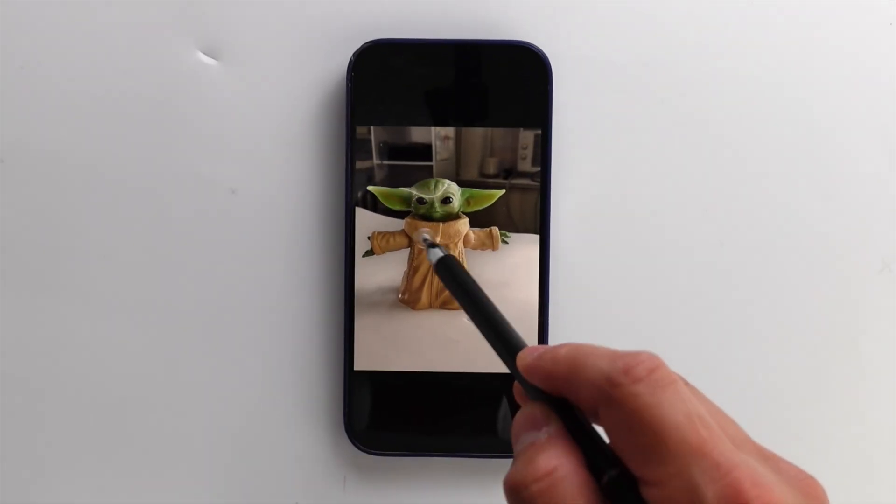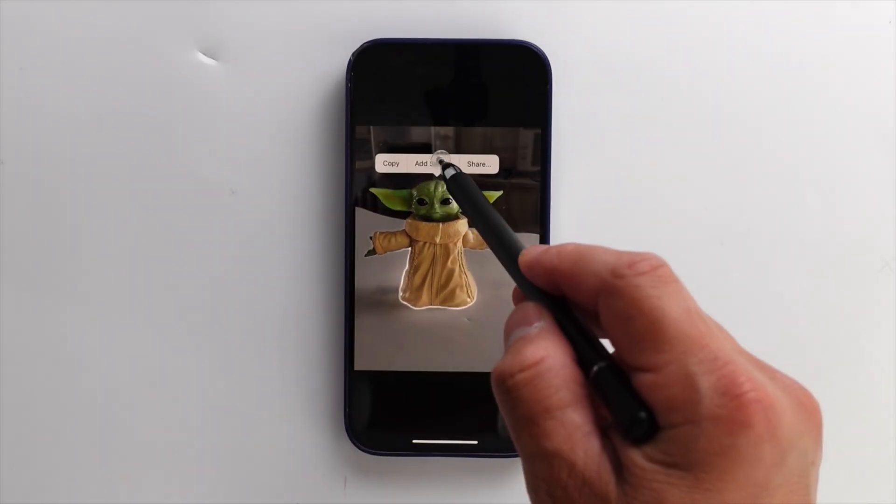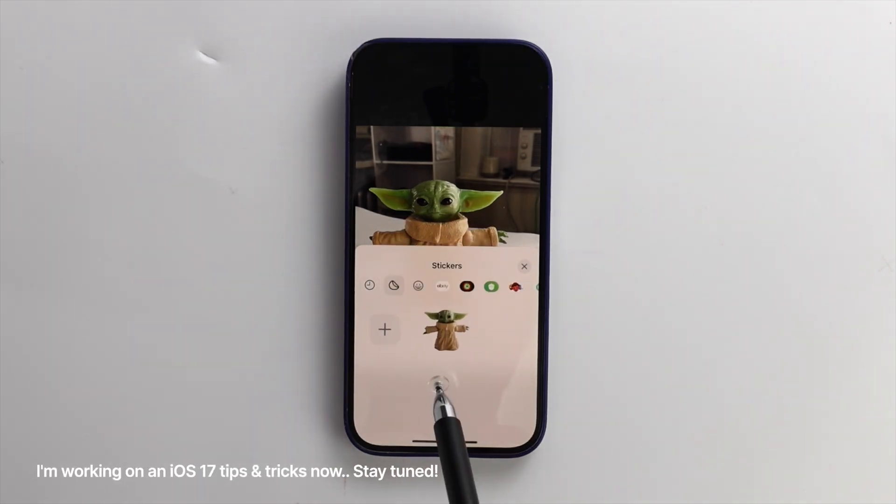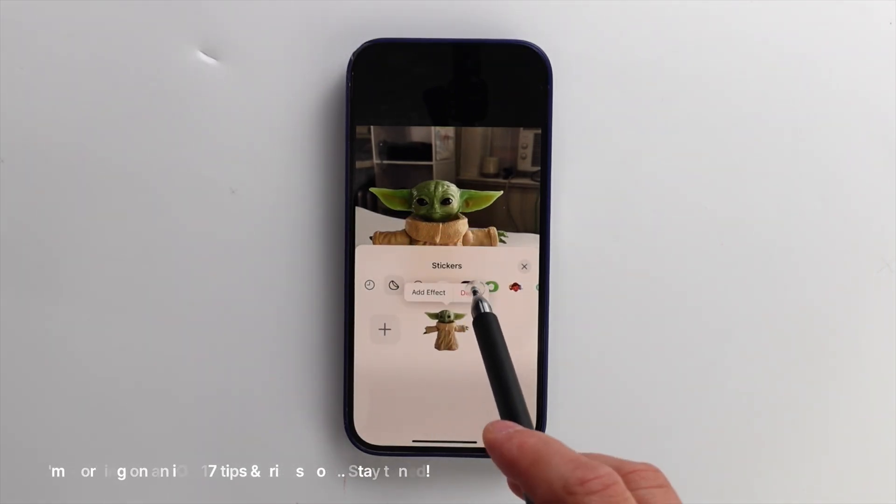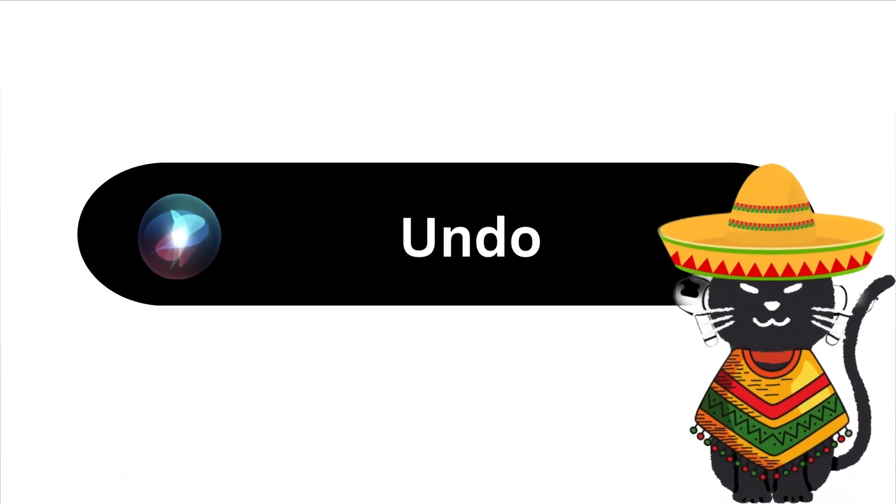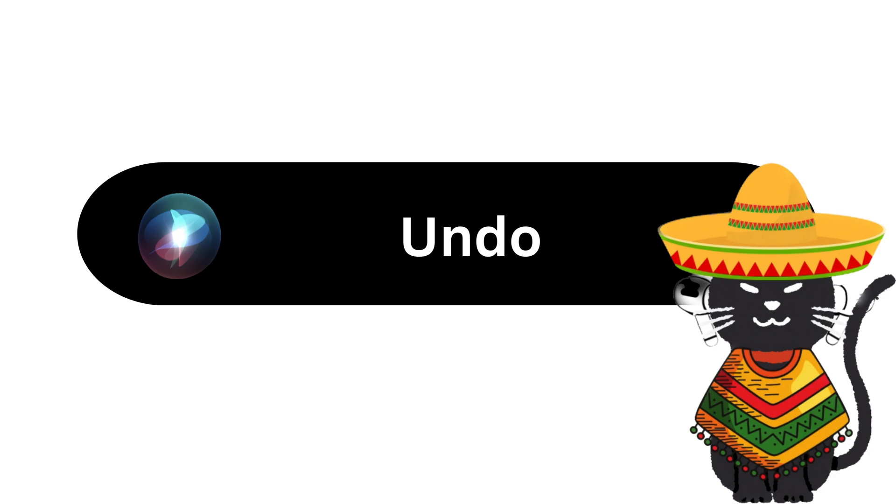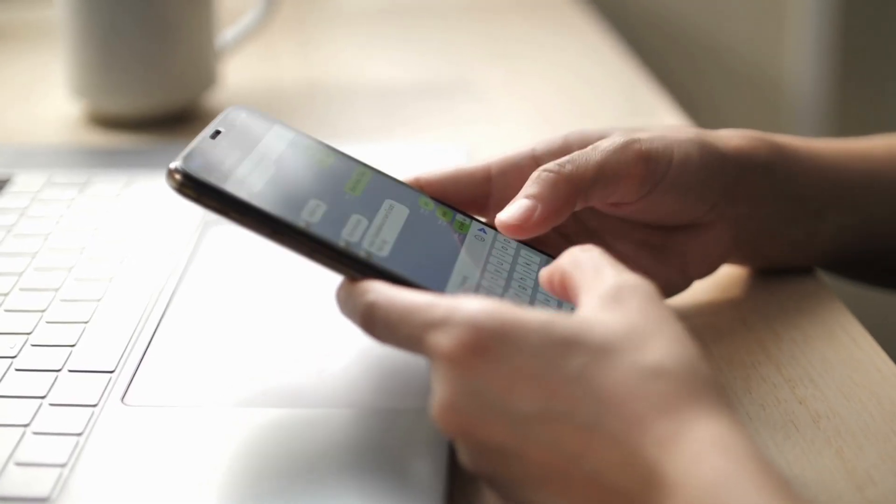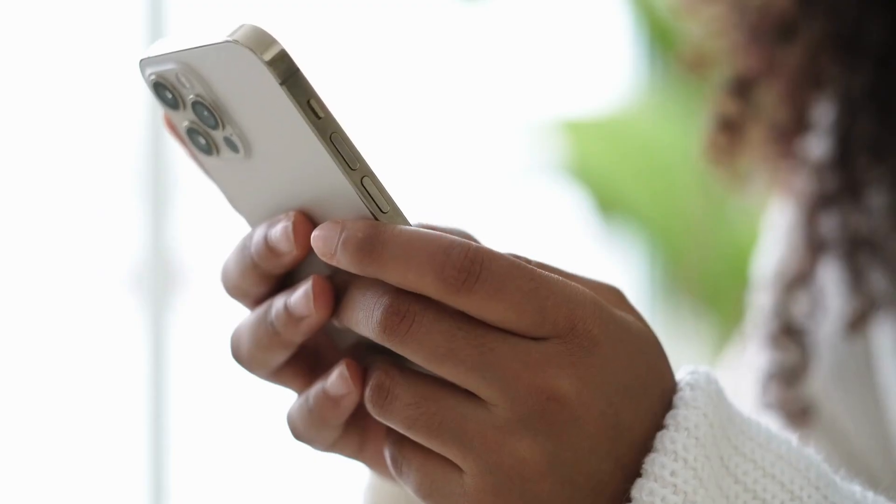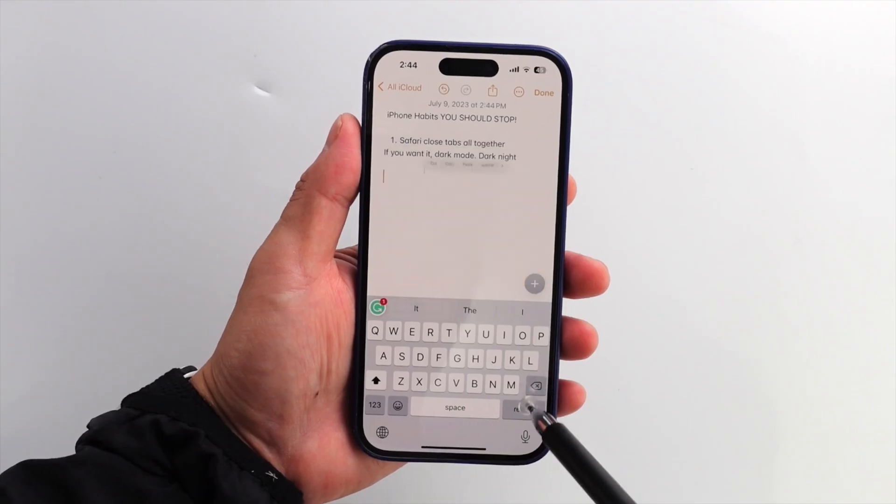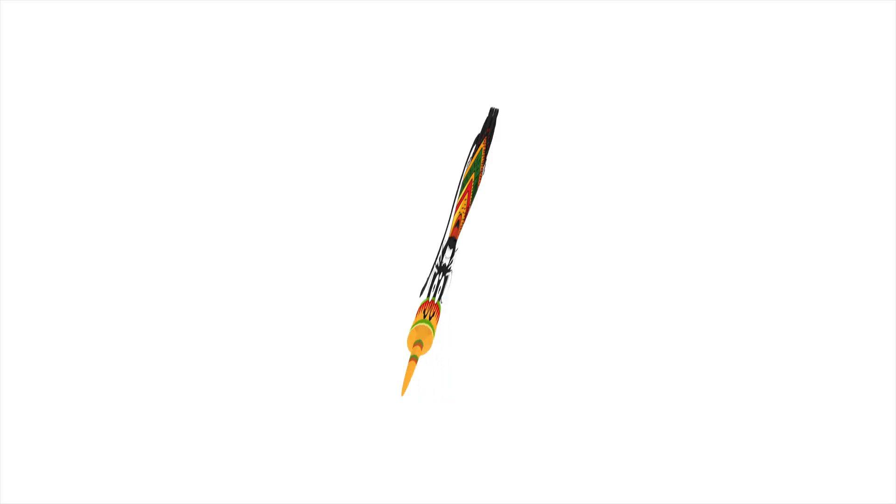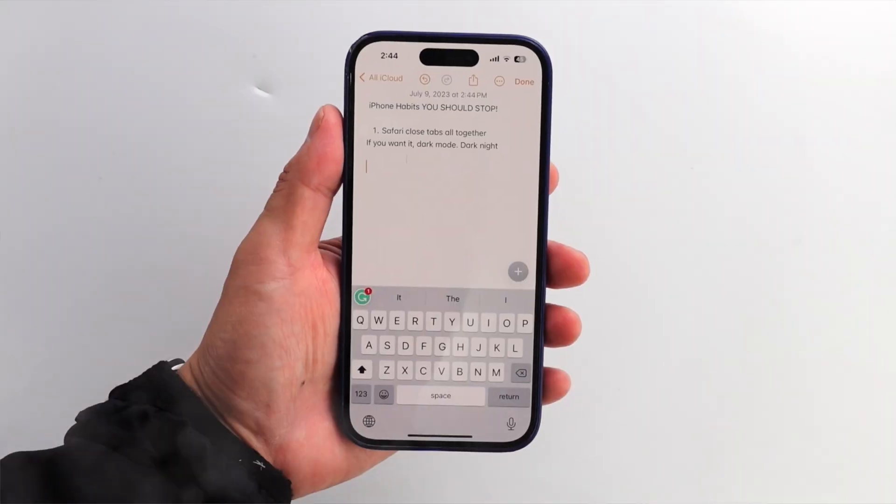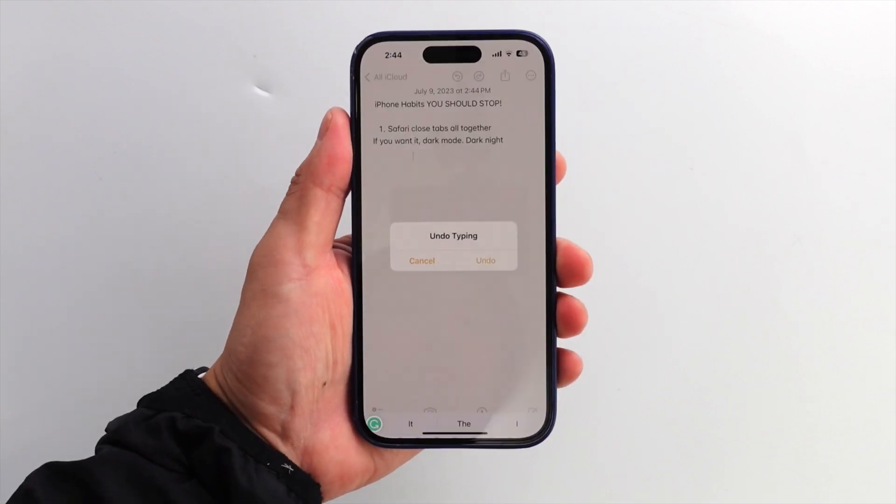This is an iOS 17 feature, but you can create a sticker like this. Did this happen to you too? When you are working on something or typing, you accidentally end up clicking the delete button. Don't worry, just shake your phone. Then tap undo.